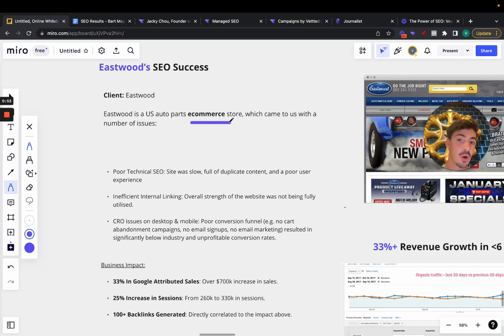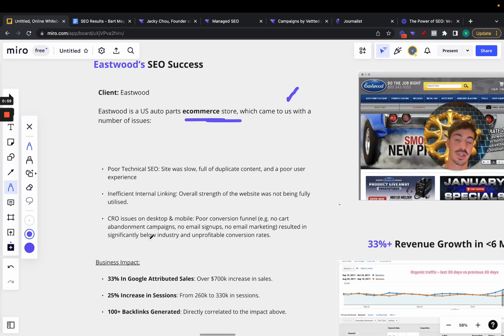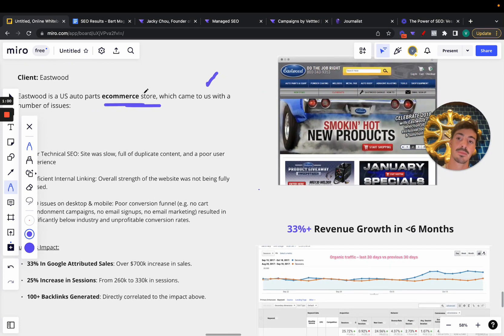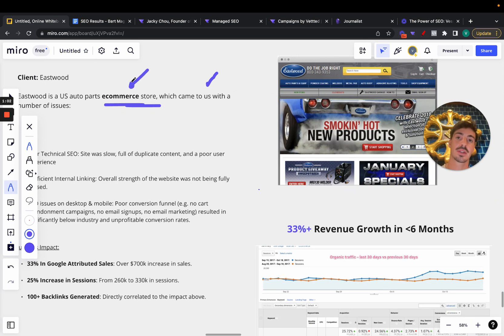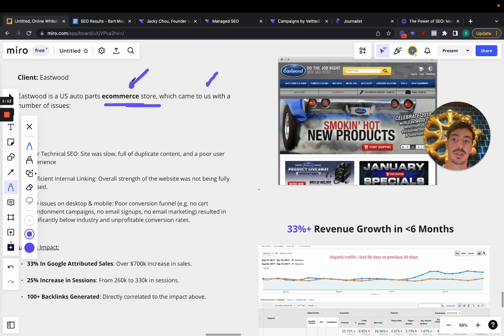The client is Eastwood, a US auto parts e-commerce store which came to us with a number of issues. I bolded here e-commerce because doing SEO for e-commerce is completely different from doing SEO for a local business or any other type of SEO like affiliate. E-commerce SEO is a whole beast in and of itself.